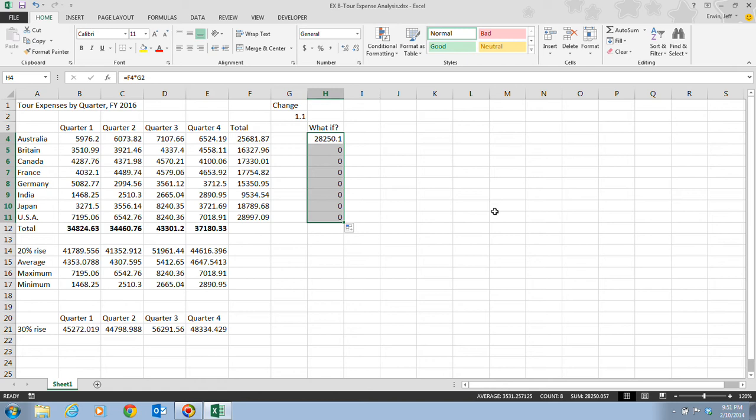And that is where you need to make sure before you copy or move a formula, you always need to check to see if you need an absolute cell reference. Let's take a look. Because in this case, they're all zeros because we did need a, or because we used a relative cell address in cell H4. And when we copied it, it used relative cell addressing.